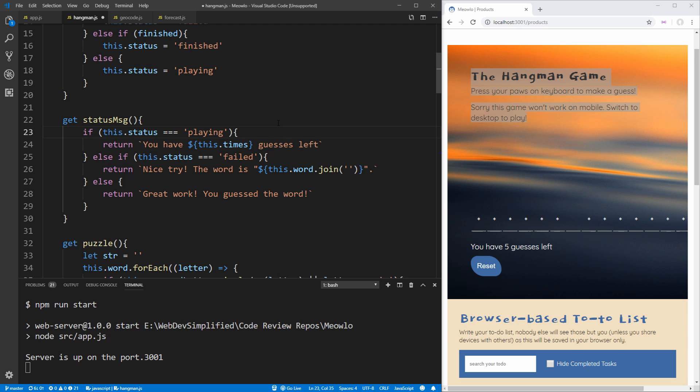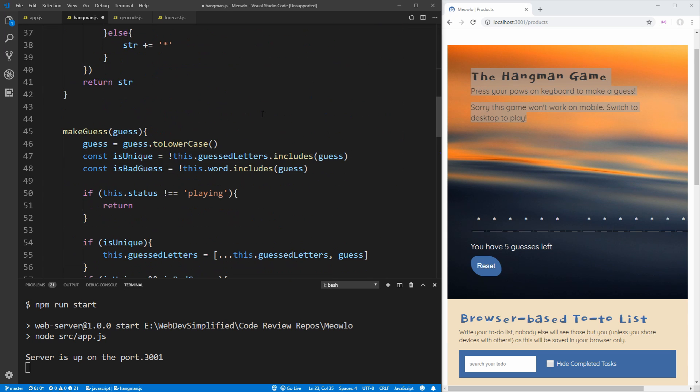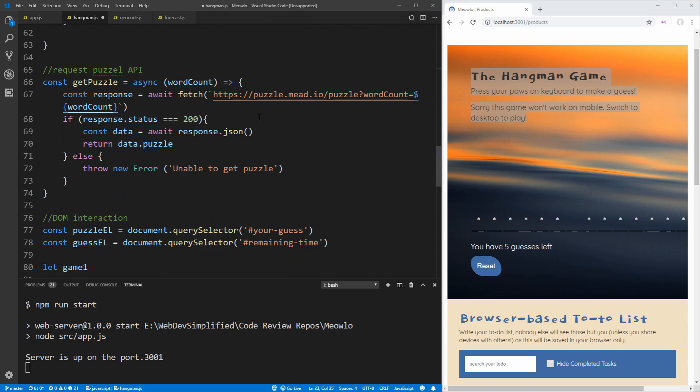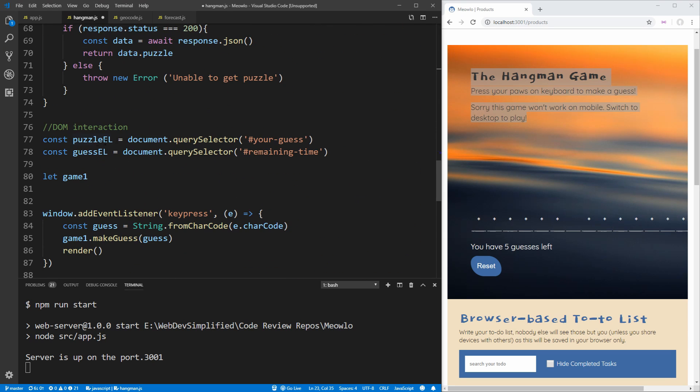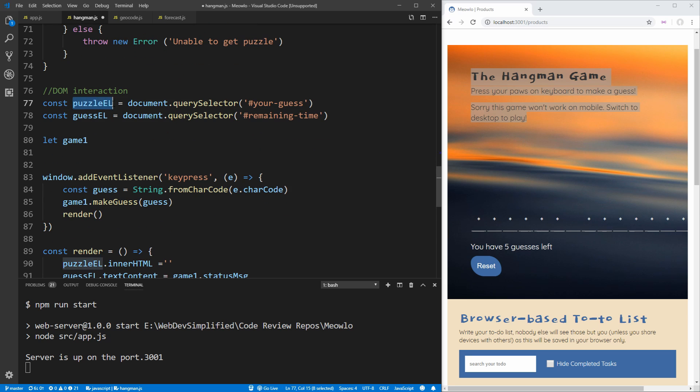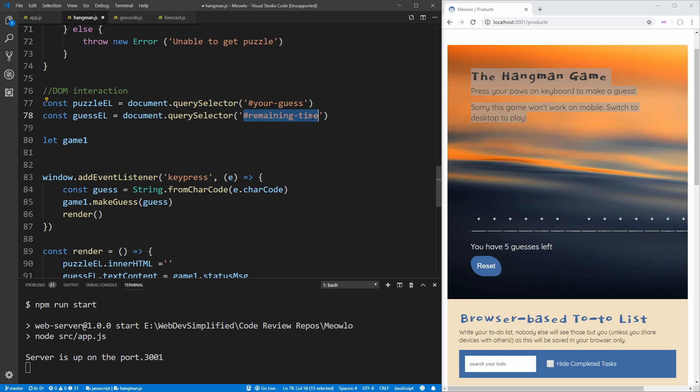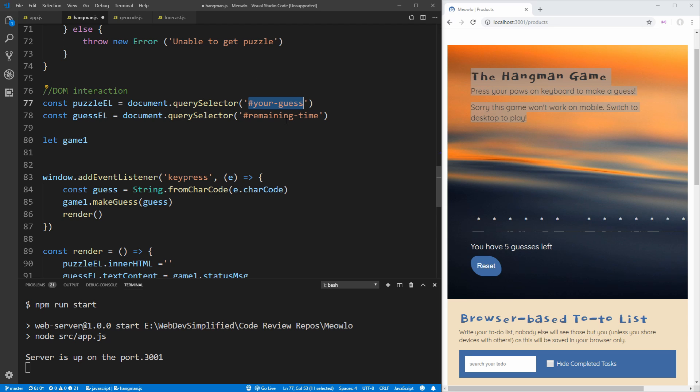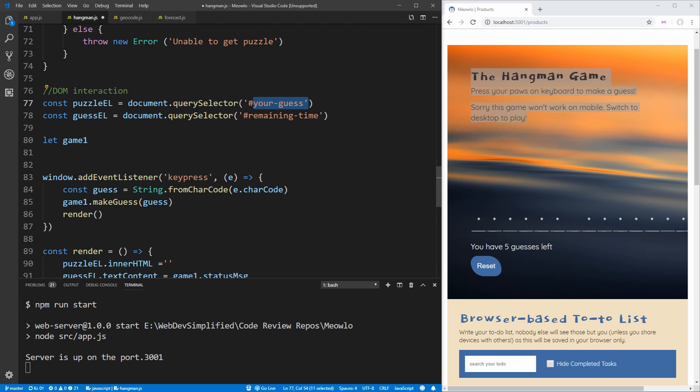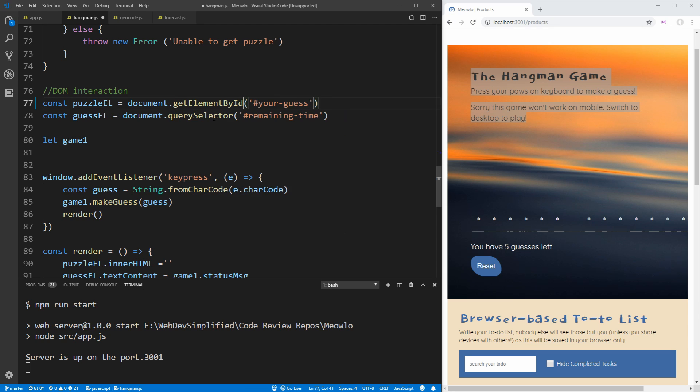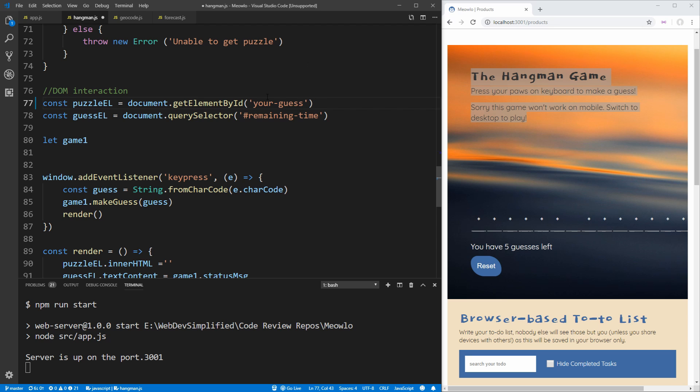The last thing to note about this hangman example is down here a ways we have these getters right here, puzzle element and guess element. And it's very misleading the name of these different variables because this puzzle element and guess element don't really correspond to what you think they would. Also, you're using the remaining time variable identifier and the your guess identifier to get these things and they don't really line up. Another thing to note is that document.querySelector is used here, even though we're just querying on an ID. So it'd be best to use getElementById instead.